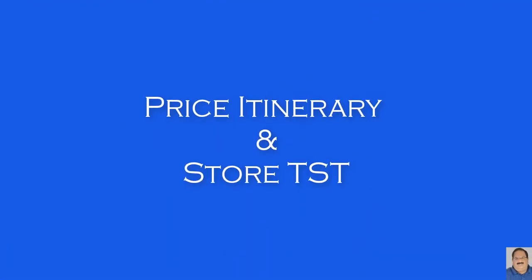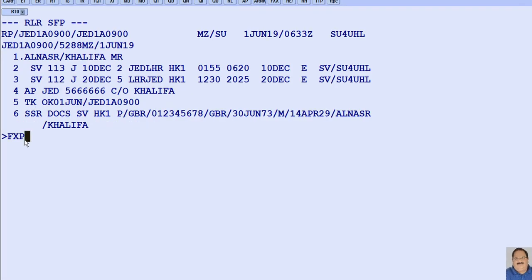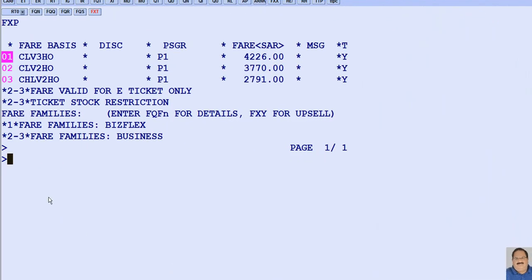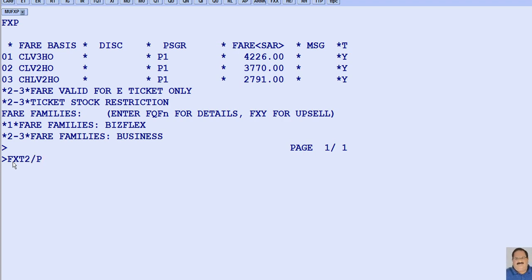To create and store an automated TST for the booked itinerary, FXP is the transaction code. If only one price is available as per the booked itinerary, the system opens the ticket image instantly on your screen. In case multiple pricing options are found for the booked itinerary, you need to select the required pricing option from the display list. For example, for option number 2, FXP is the transaction code followed by the line number for the required price option — here, 2 — then slash P as the passenger identifier, followed by the passenger reference — here, for passenger number 1.